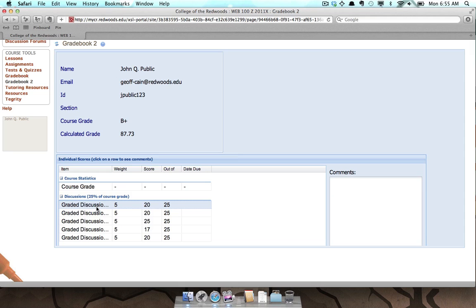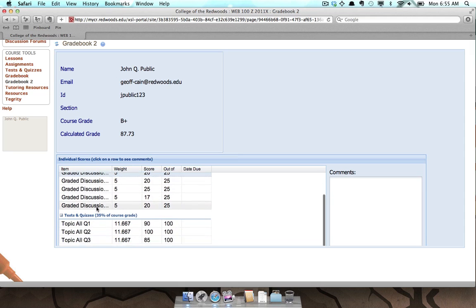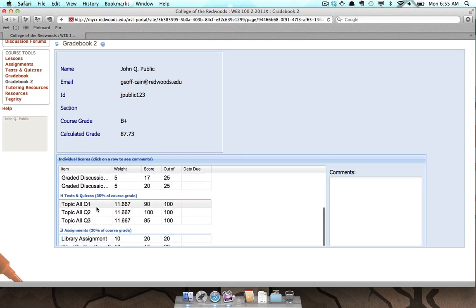If an instructor splits the Gradebook into categories, you will see the category titles in bold.